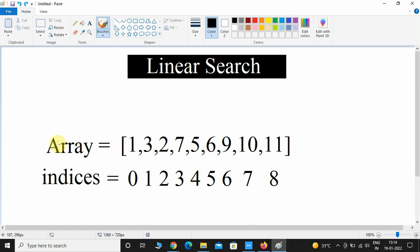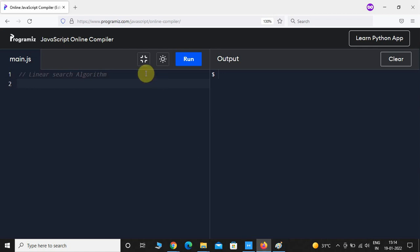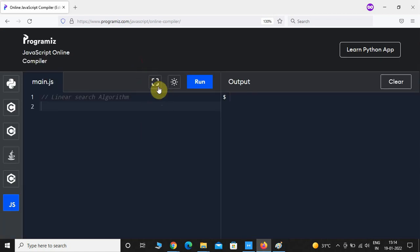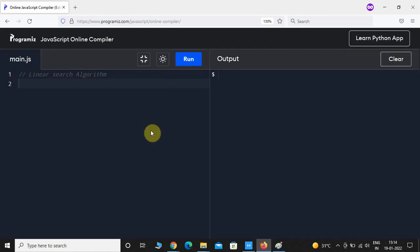Now let us write a program for this linear search algorithm in JavaScript. So here I am in the editor. Let me take a full screen.